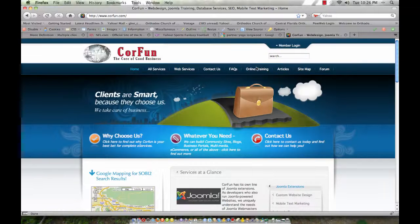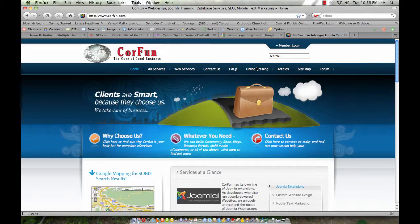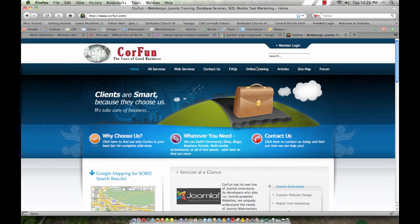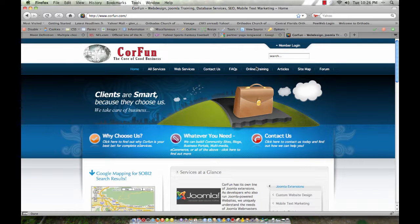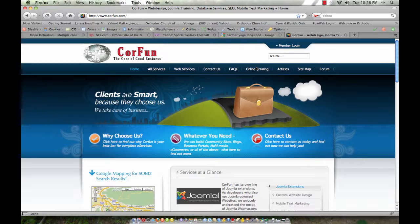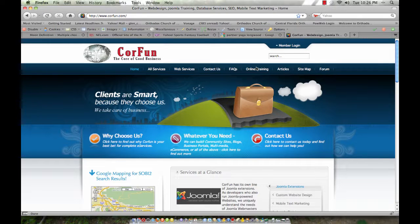And that concludes the first part of the training on the MyBlog Blogging Component for the Joomla Content Management System from CoreFund, Inc. Please tune in to the second part of this training also published on YouTube. Thank you.